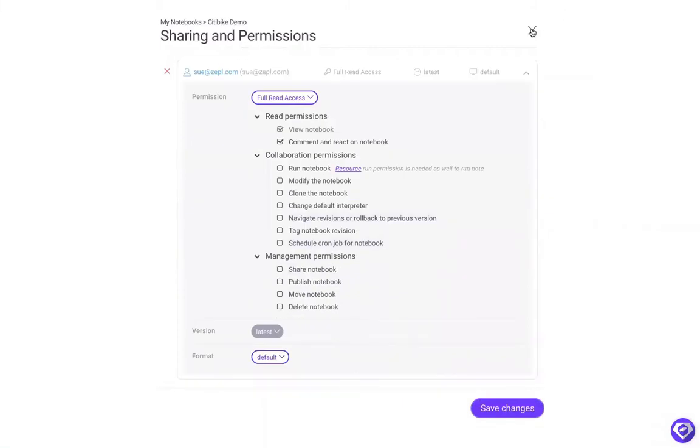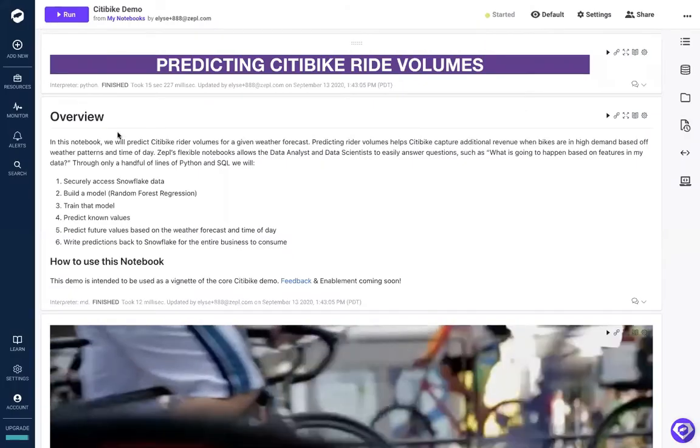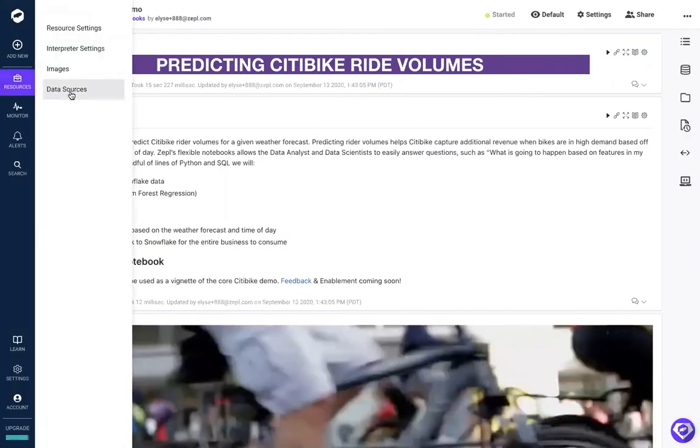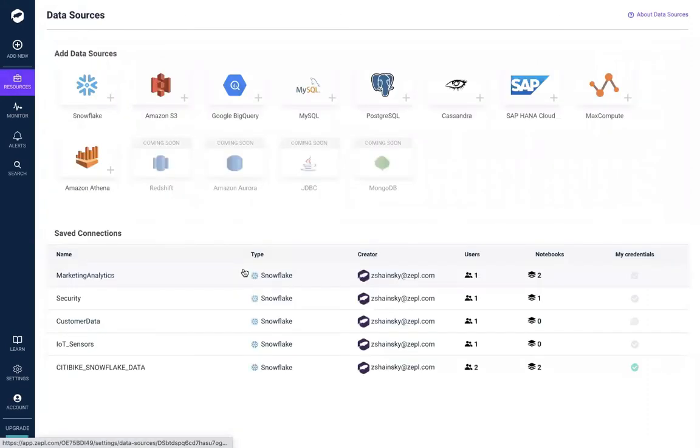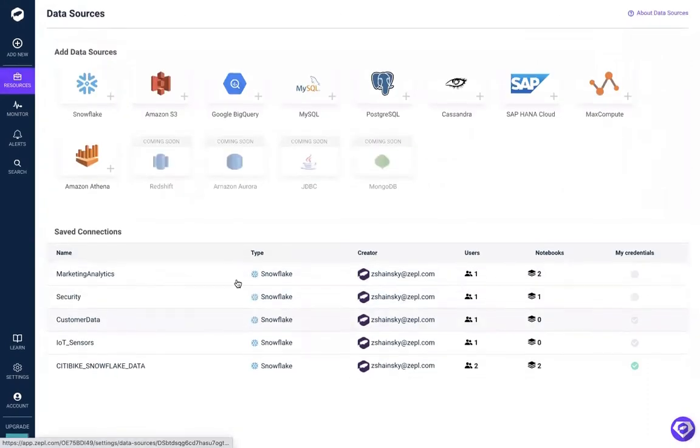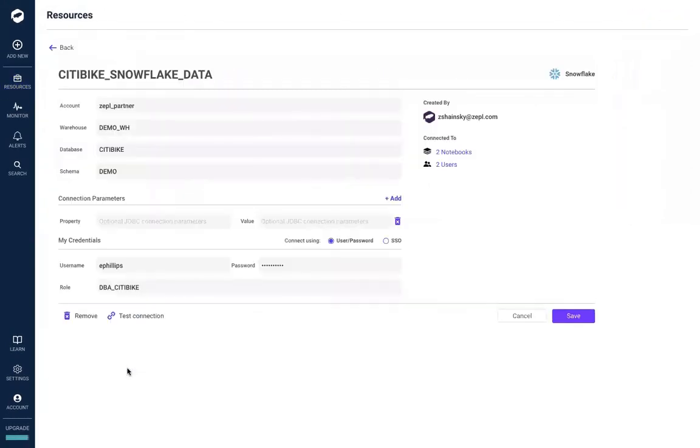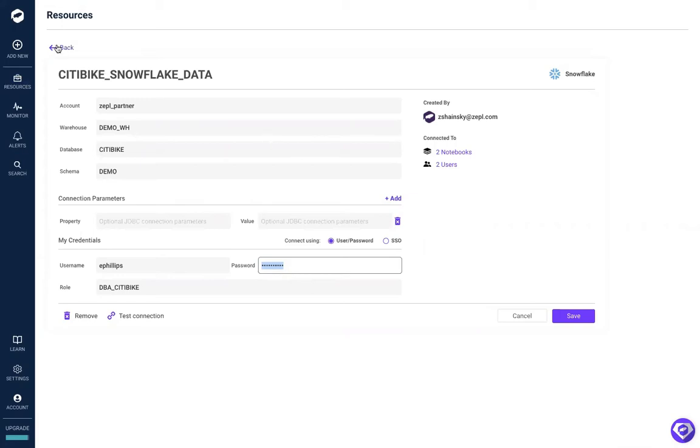Now let's attach a data source to this notebook. Here is our list of available data sources, and you'll notice that Zeppel automatically encrypts your password, so you never have to worry about sharing your credentials again or accidentally committing them to GitHub.